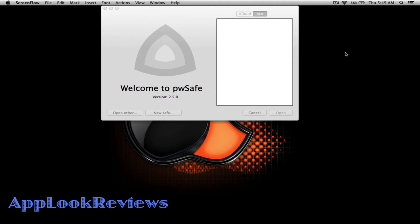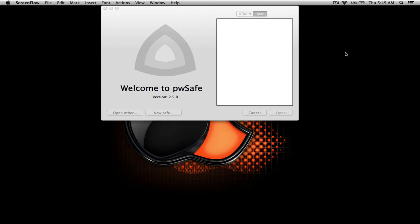Hi and welcome to another episode of Appalook Reviews where we demo and highlight useful software and tech. Today I'll be reviewing a minimalistic app called PW Safe. So let's jump right into it. Basically what this application is is a simple and secure password manager.